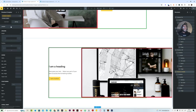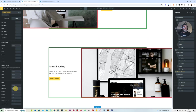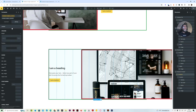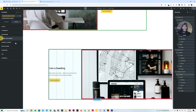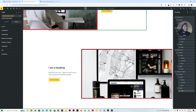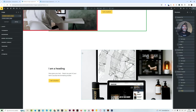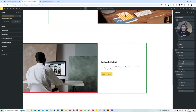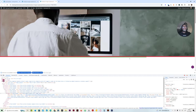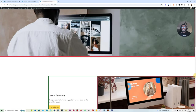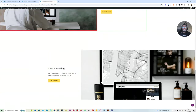And don't forget to add overflow hidden to remove the overflow. I'll now proceed to remove the borders. Let's check out the last example on the front end — there it is, sitting perfectly.